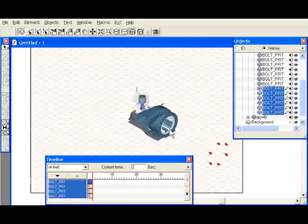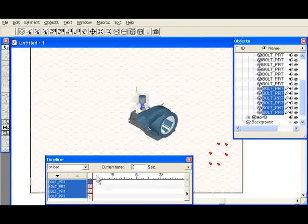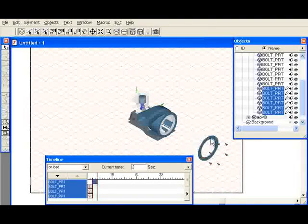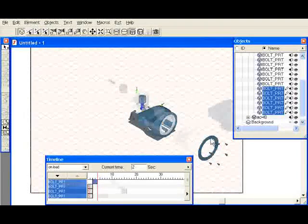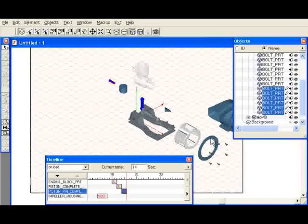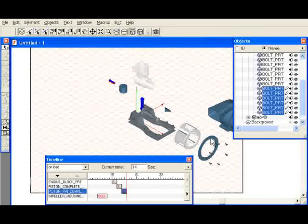Arbortext IsoDraw's dynamic animation capabilities include full control over image manipulation with simple mouse movements, allowing technical illustrators the freedom to optimally position models for illustration purposes.